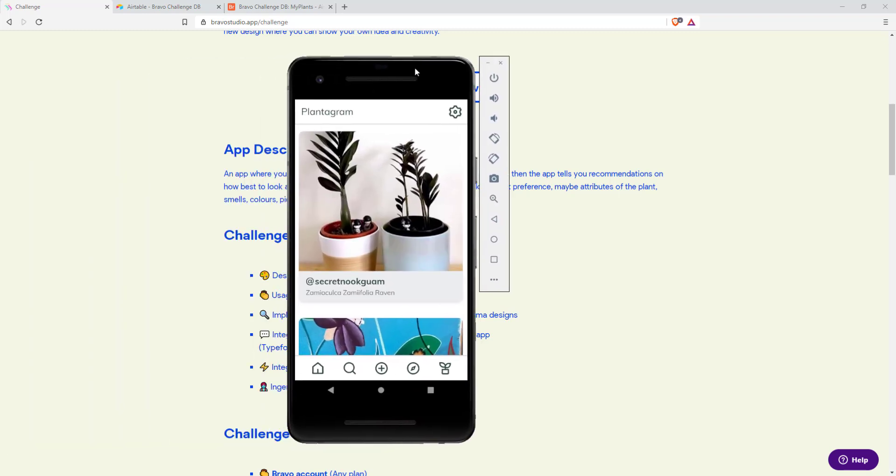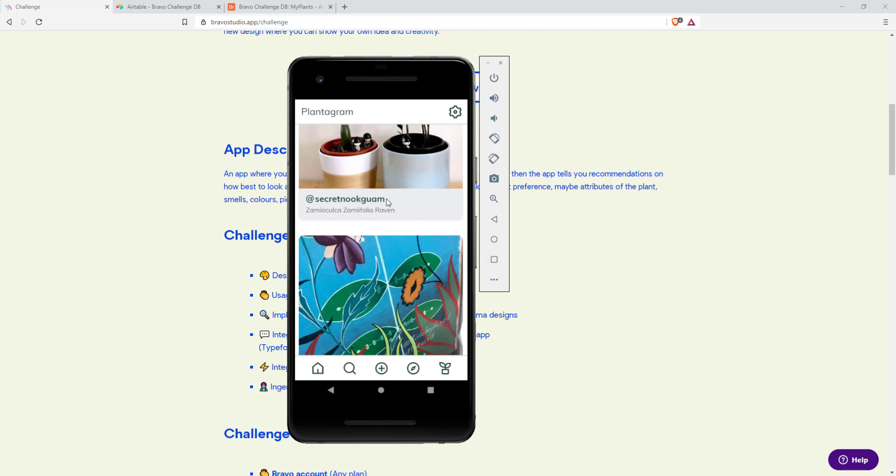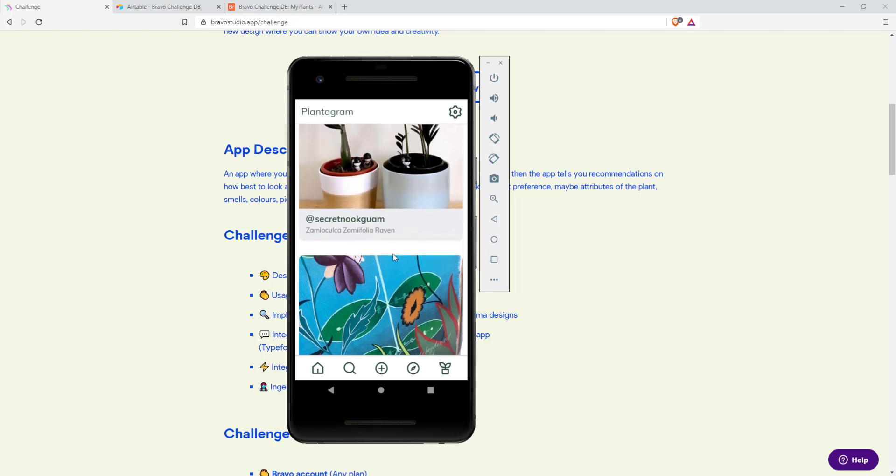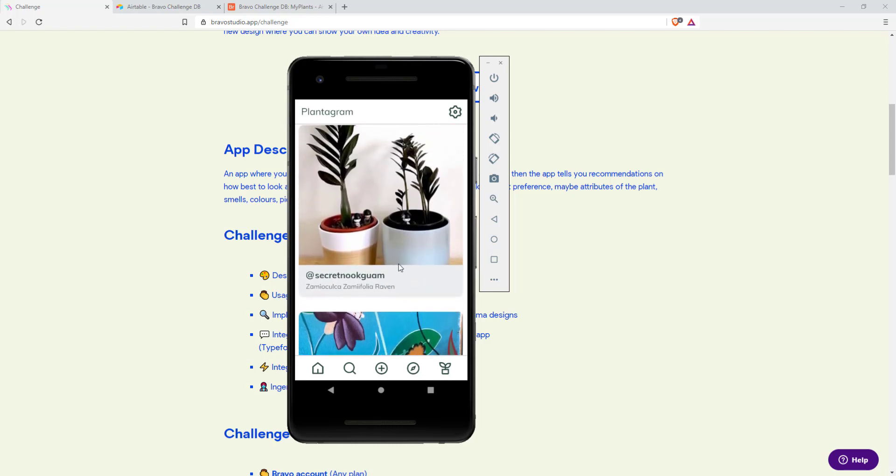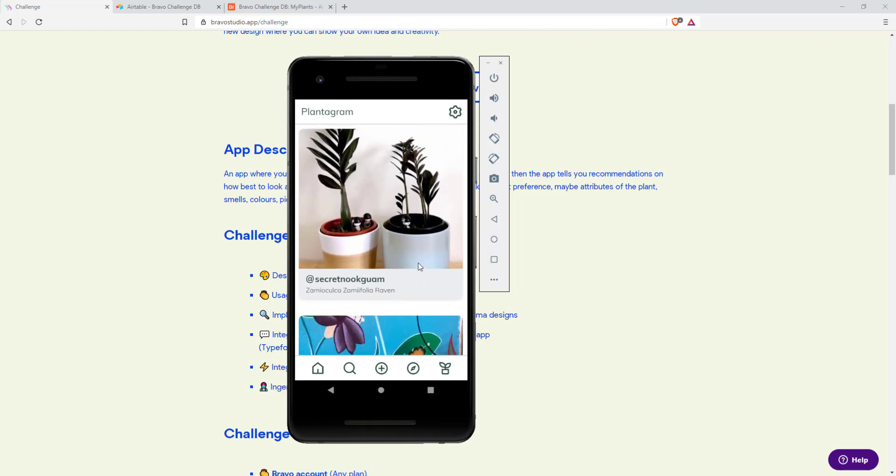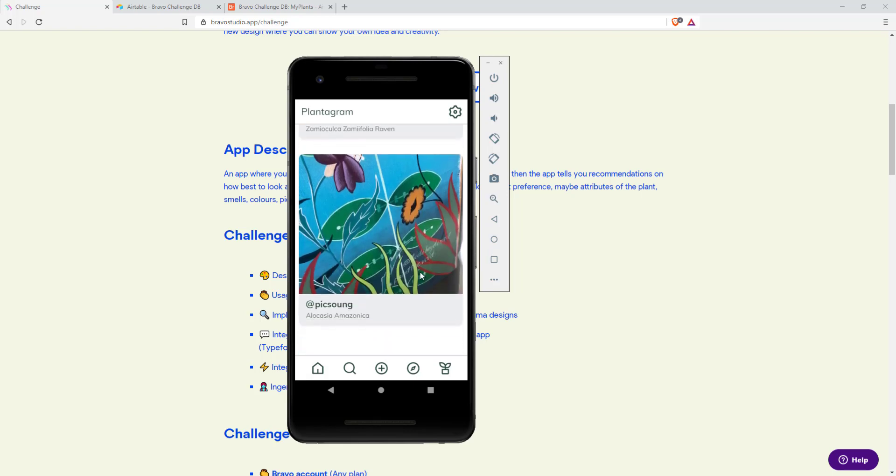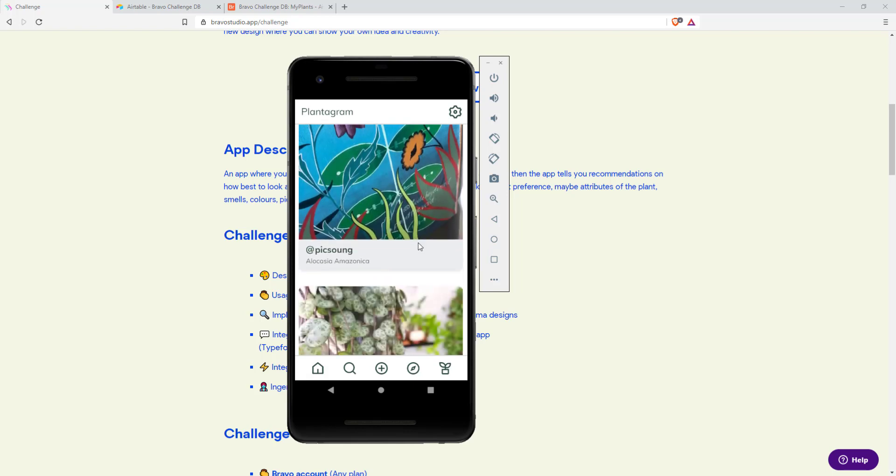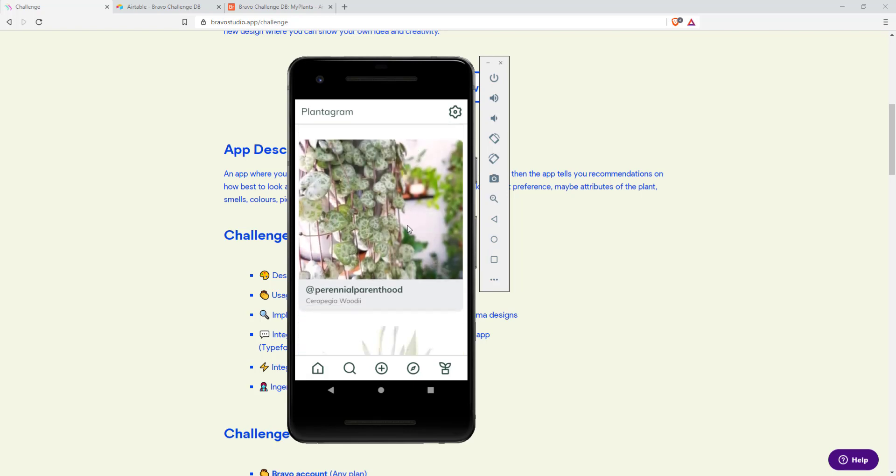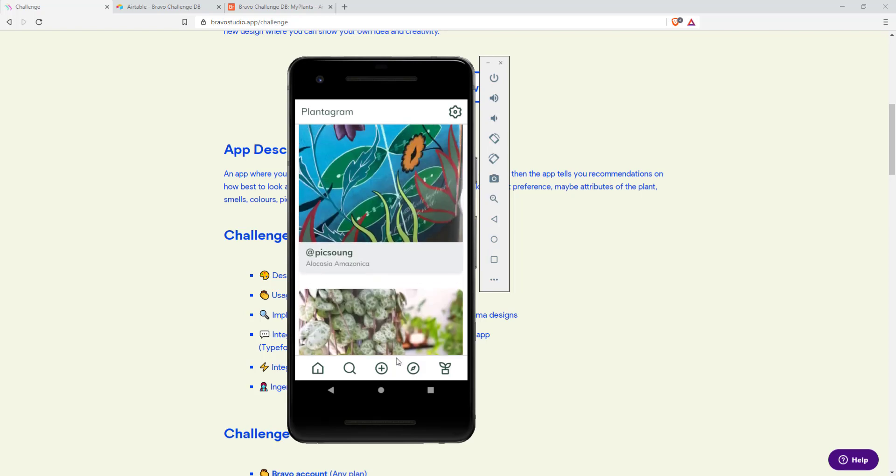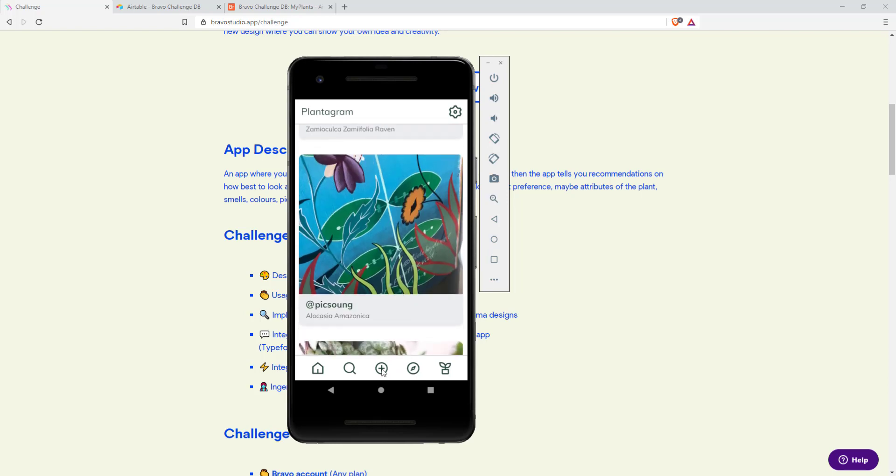So this is my app Plantagram because of its Instagram-like features. The first page is just a feed of plants that were submitted by users where you can see the username and the plant name. These can be submitted through a typeform.